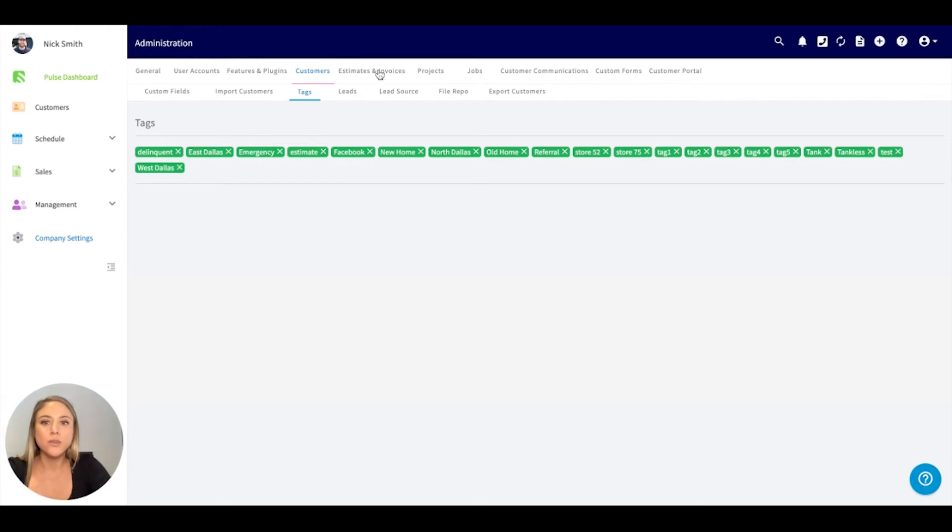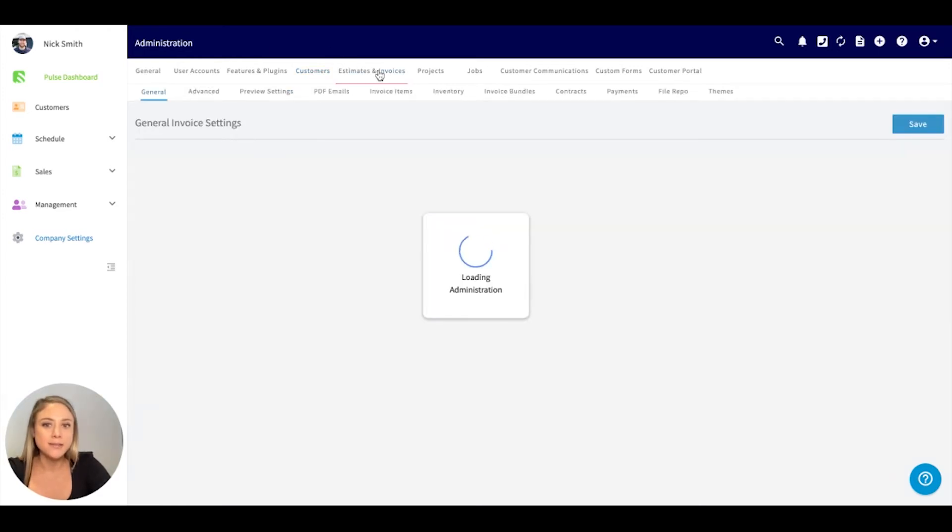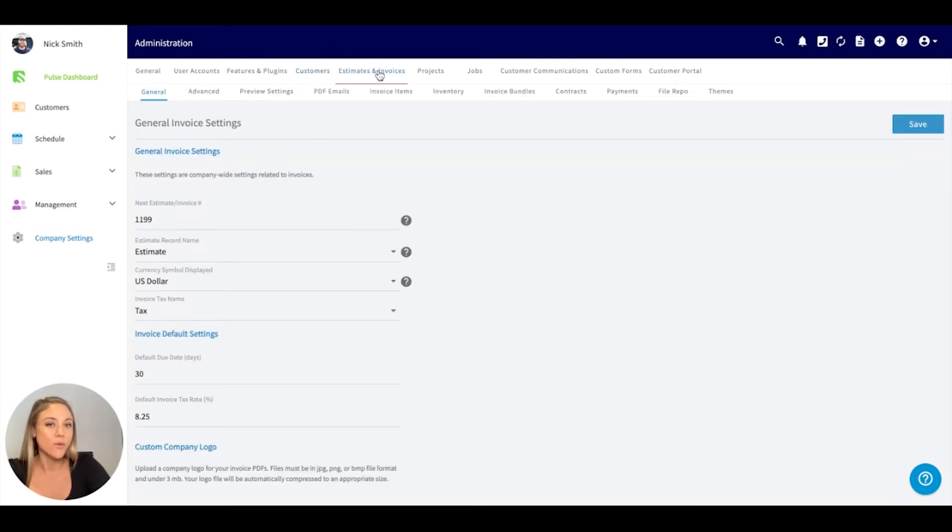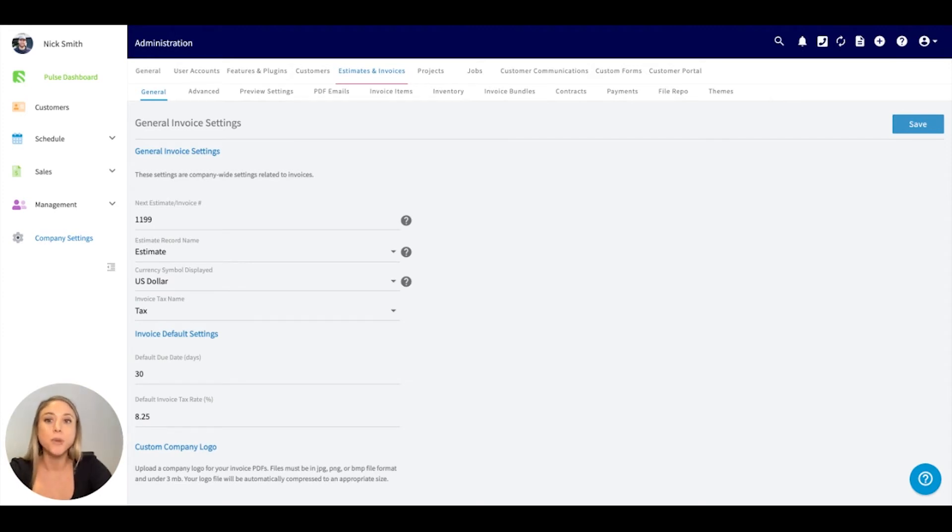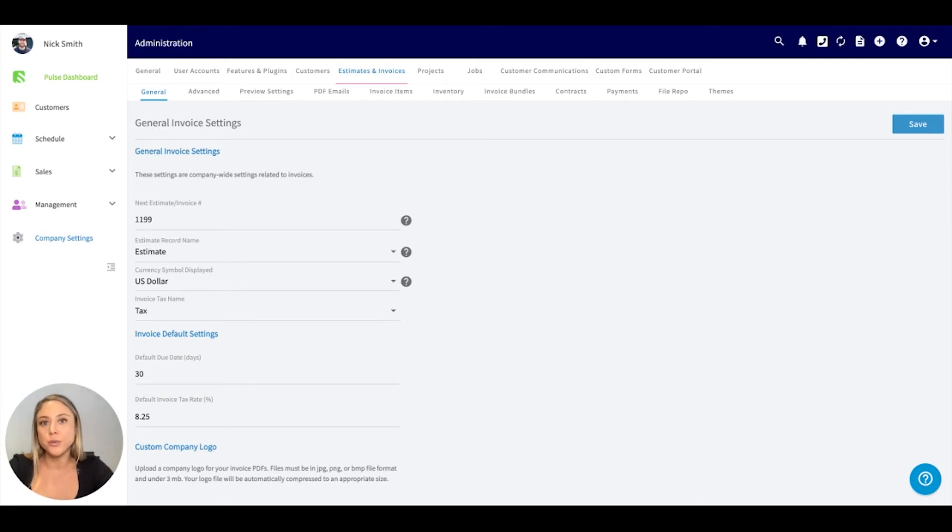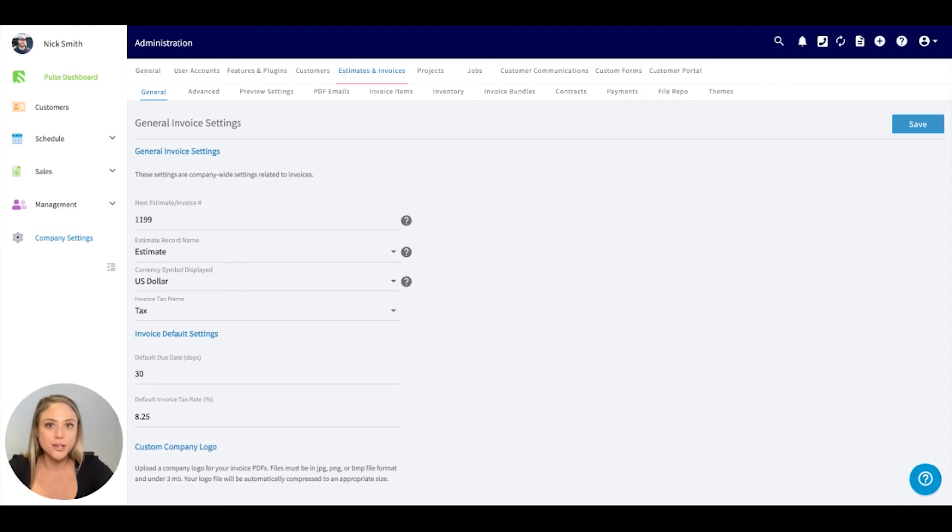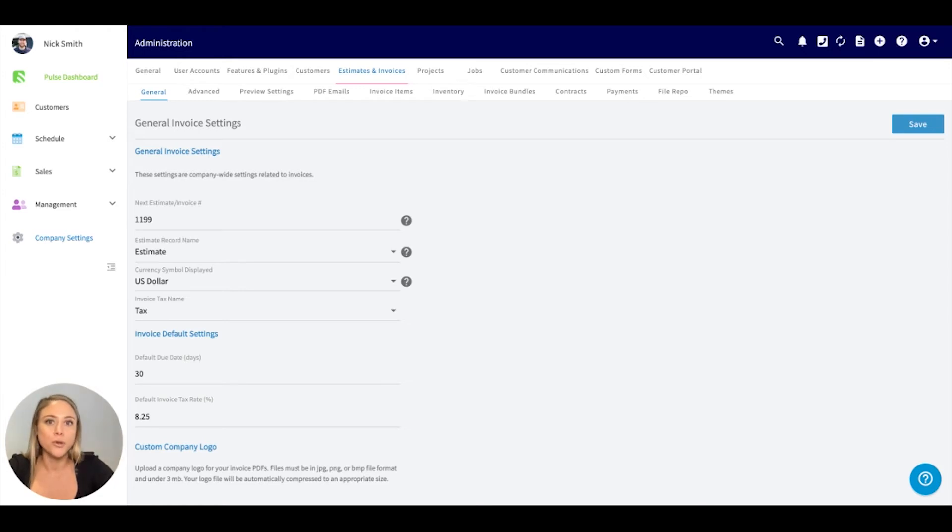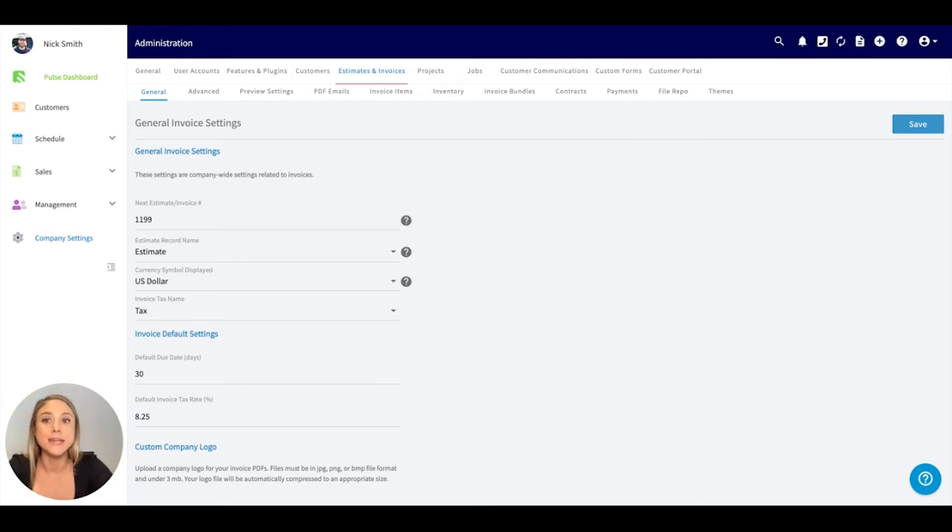Going into the estimates and invoice settings. We're going to spend a little time here. I think the purpose of setting up your estimates and invoices is really so your company can save time. Please note that everything we're doing here is a default setting. You can adjust this on an individual basis as well, but this is just to really help your company save time.